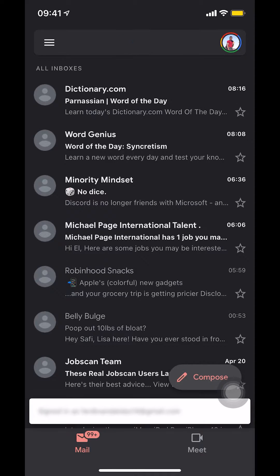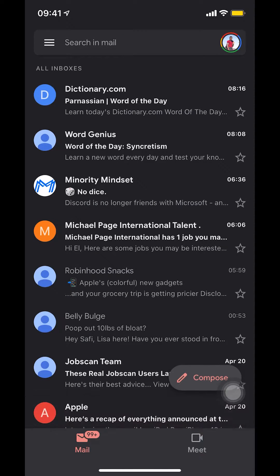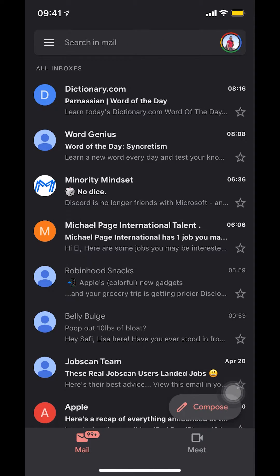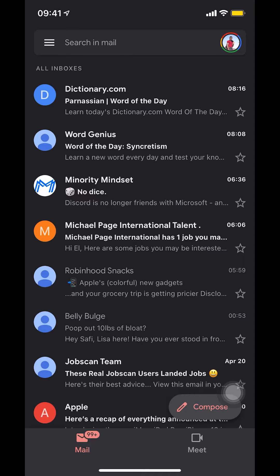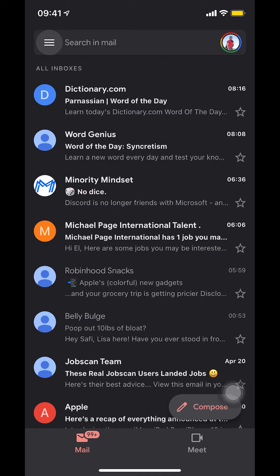Once you get on this main screen, look at the upper left-hand corner where you're going to see the three-line menu icon, right there where it says 'Search in mail.' Make sure that you select the three lines.